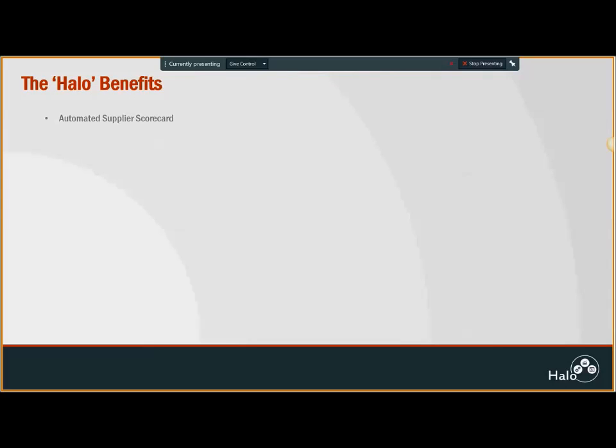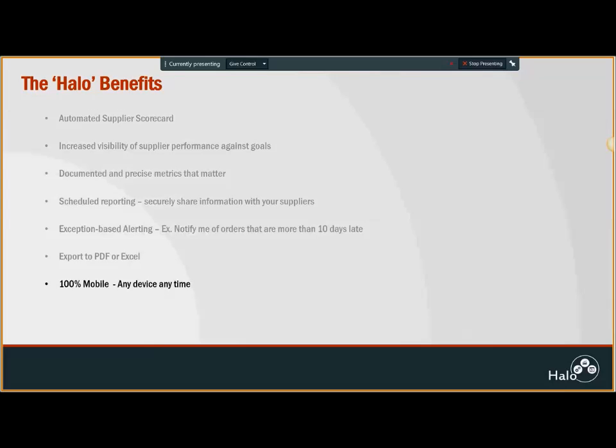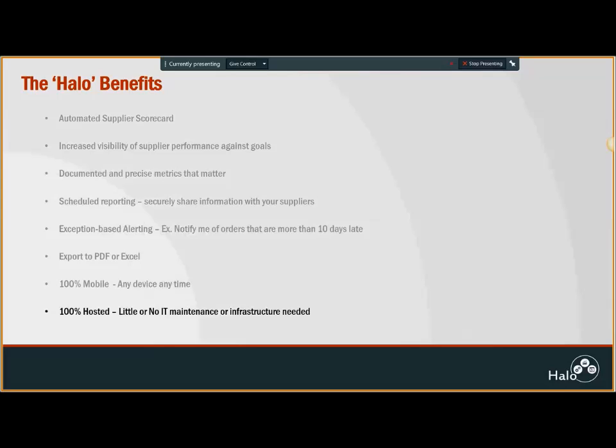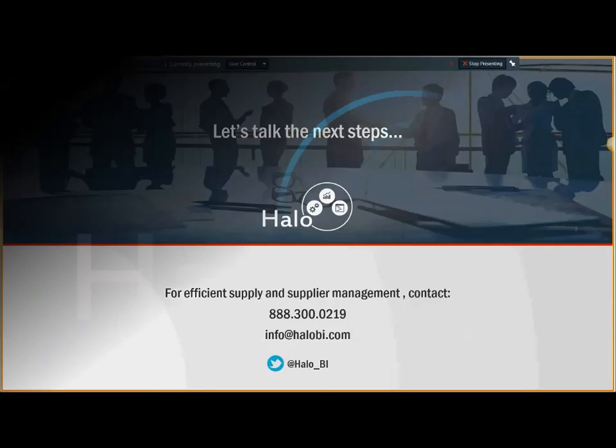The Halo benefits with the supplier management package come with increased visibility of performance against goals, documented metrics that matter, proper documentation with user guides, scheduled reporting, exception-based alerting, mobile application solutions, being able to access information anytime from any device, being able to export reports into PDF or Excel and sharing it with players in a secure fashion. The solution is 100% hosted with little or no IT maintenance or infrastructure needed. Thank you everybody for being here and listening to our Halo for supplier management solution.